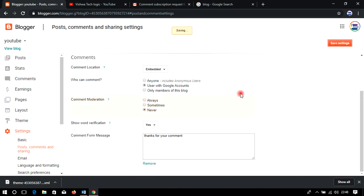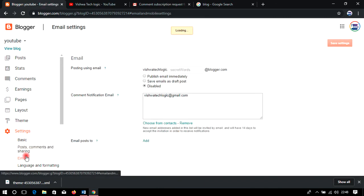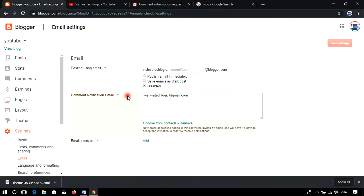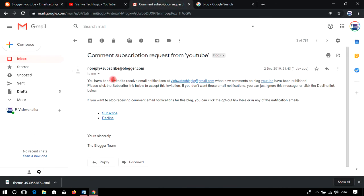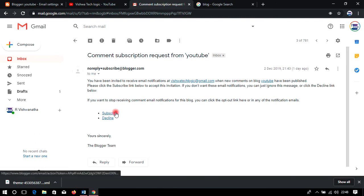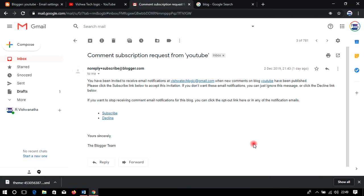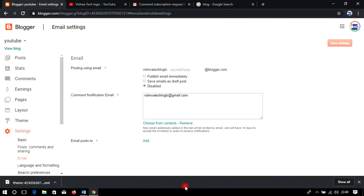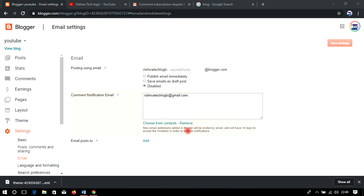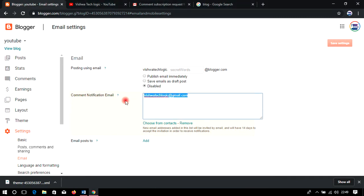Let us jump to the Email Notifications section. From the first video when you created your blog, you received a confirmation email — you can subscribe to notifications so that whenever a user comments on your post you get an email and can respond quickly. If you don't think it is important you can disable it. You can also add another email address to receive notifications, and configure post email settings.